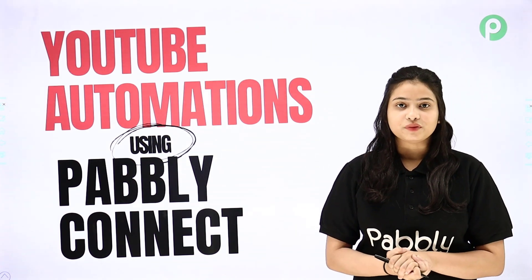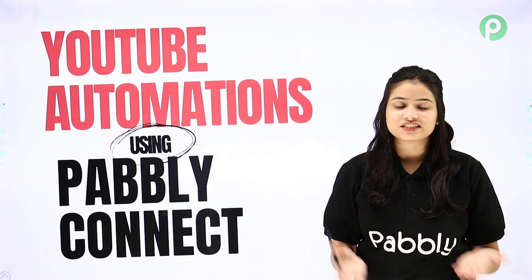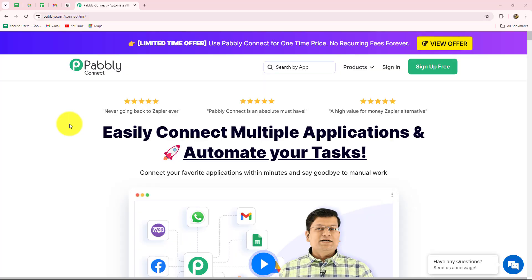So if you want to learn these amazing automations, come towards my screen. In this video, I am going to show you some amazing and unique automations which you can create for growing your YouTube channel, created with the help of Pably Connect without any coding or programming skills. Pably Connect is an amazing automation and integration software which helps us to set up connections between multiple applications to automate all of our repetitive tasks. This is the homepage of Pably Connect, which we can reach by typing the URL pably.com/connect in our browser.